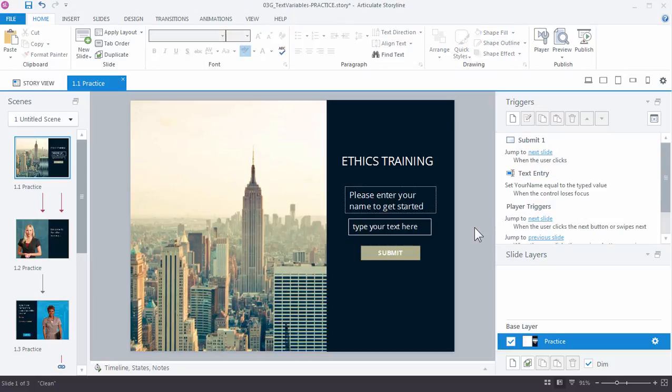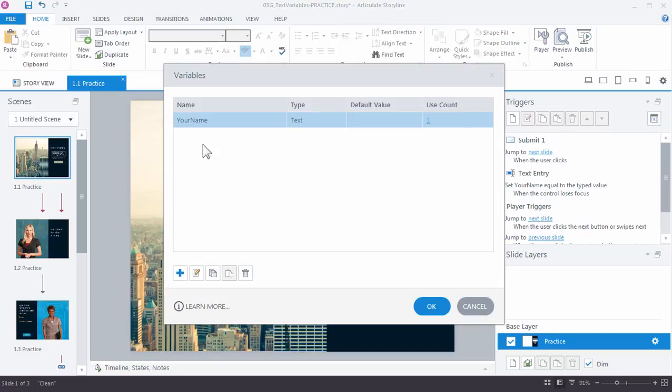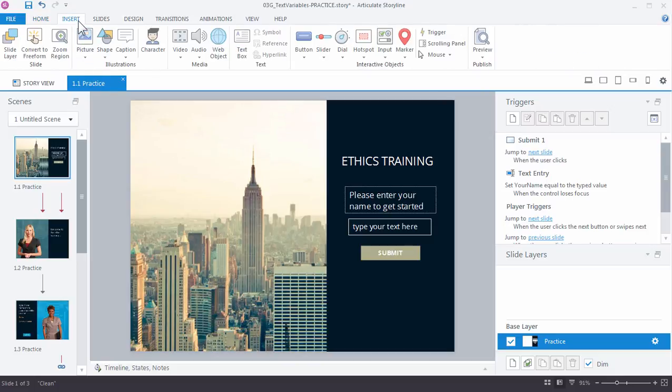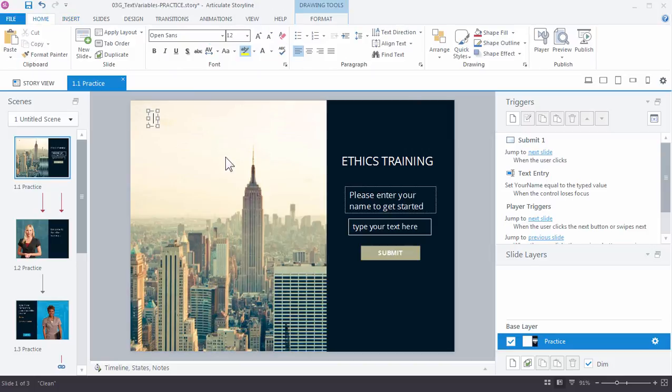Now I want to add, just really for my own use as well as general best practice when you're working with variables, a reference variable. A reference variable just displays the current value of any variables that you're working with. We only have one variable right now, the your name text variable, and we want to verify that anytime we use that, we're actually getting the results that we expect, that that name is being captured and that we typed it correctly.